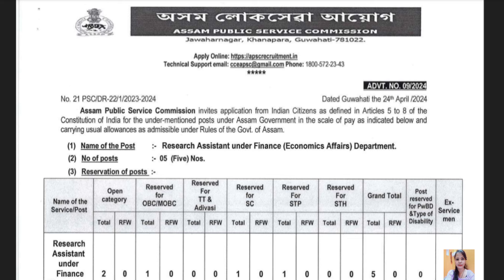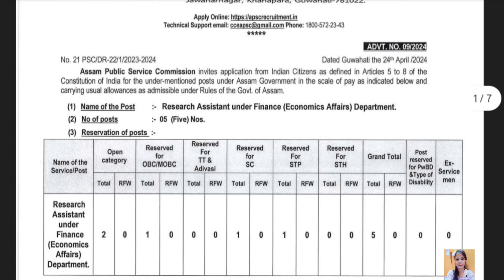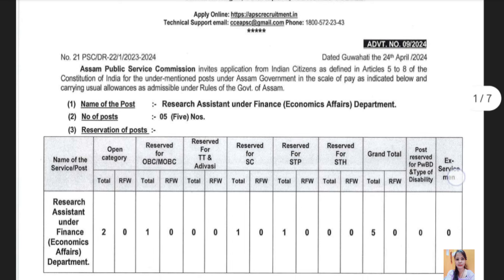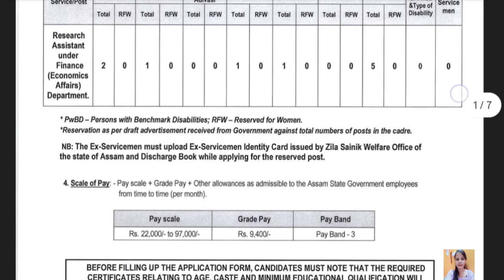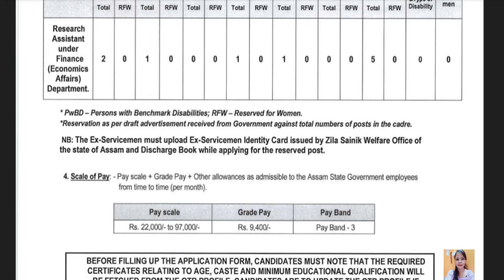Today, you will need a notification from the Recruit Mentor and Research Assistant. This is a research assistant under the Financial Economics Affairs Department. You will need an advertisement on the 24th of April. You will need a post.